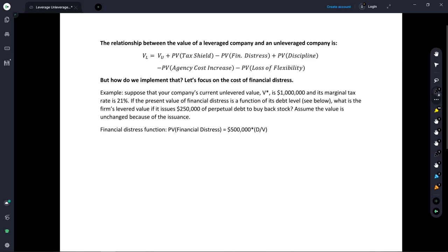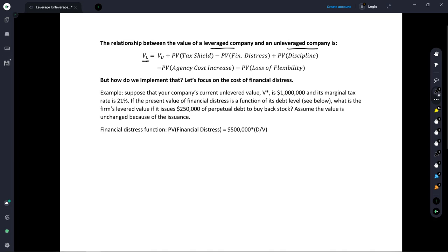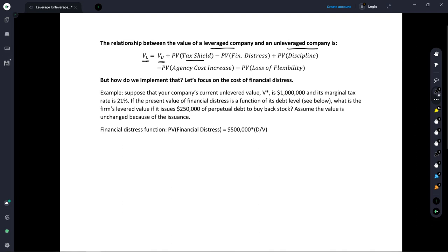What I'd like to discuss is the relationship between the value of a leveraged company and the value of an unleveraged company. The value of a leveraged company — V subscript L — is equal to the value of an unleveraged company, plus a whole bunch of costs and benefits of debt. One of those benefits is the tax shield benefit of debt, so we take the present value of all those future tax shields and discount it back to today. That's a benefit to the shareholders.